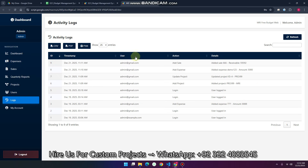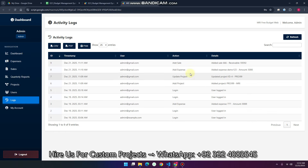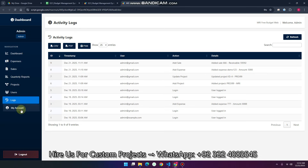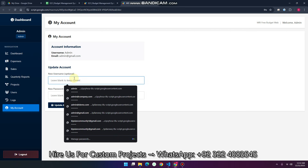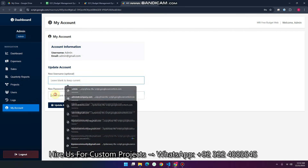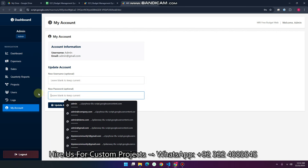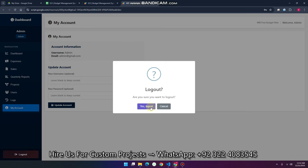For example: this user added a sale, this user added an expense, this user updated the project, and this user added a project. In the my account section, you can also update the username or password. Let me log out.